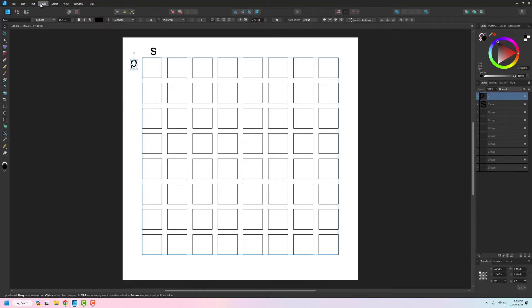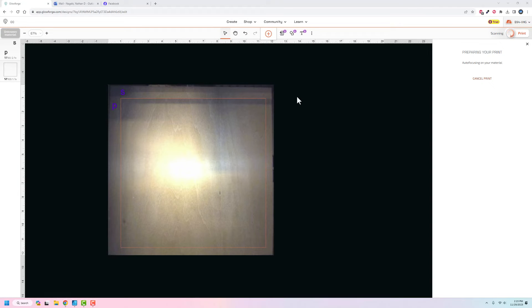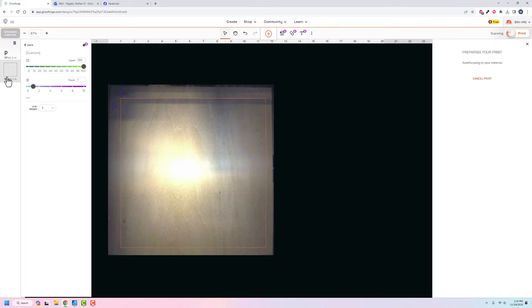You can see all the things I'm doing here. Of all the things that I drew inside Affinity, I kept three things. I kept an S, a P, and then a square. I'm just going to try to engrave the S and the P so I have a grid space, and then I'm going to lightly cut the square to see what that does.